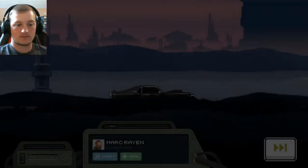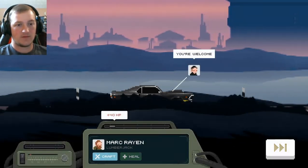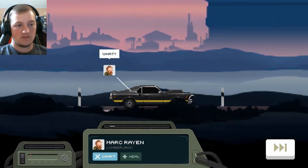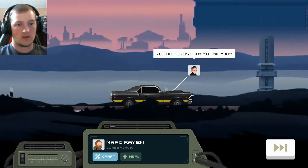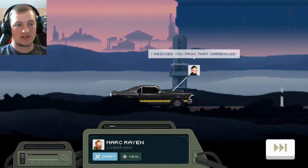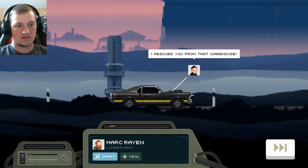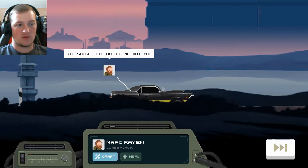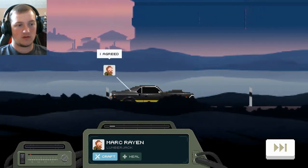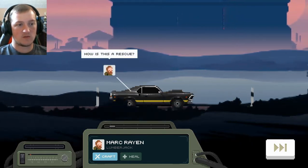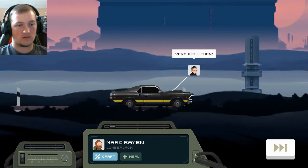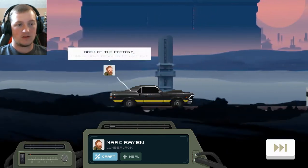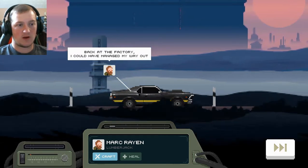He's gonna have to patch me up a little bit. Time to go. Sorry, cook, but I got a lumberjack now. Heal me up. 40 HP is good. You're welcome. What? You could just say thank you. He's not sure what to say thank you about. I rescued you from that warehouse. You suggested that I come with you.